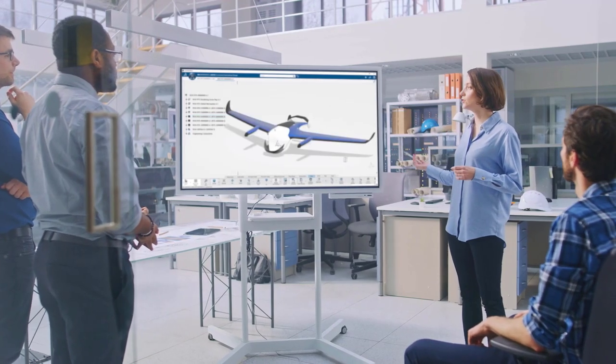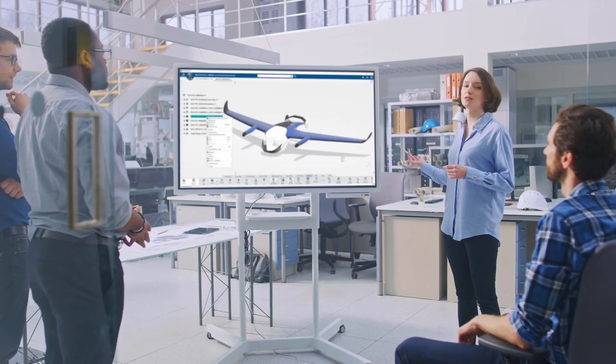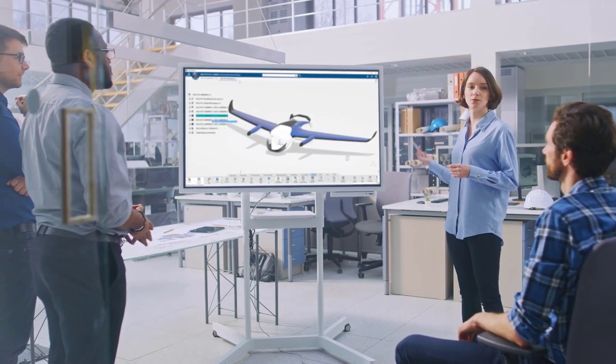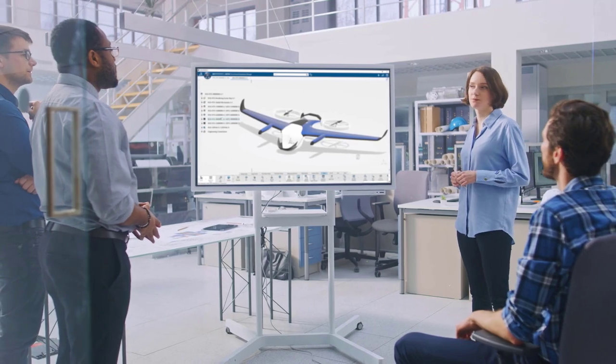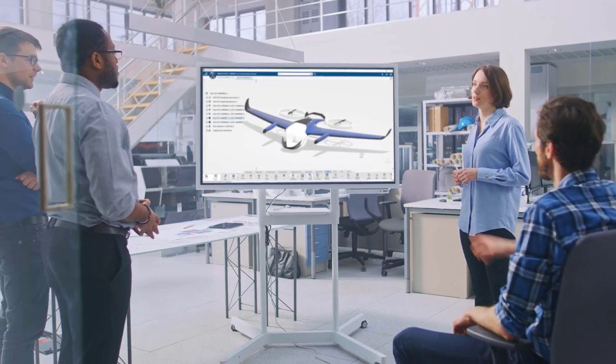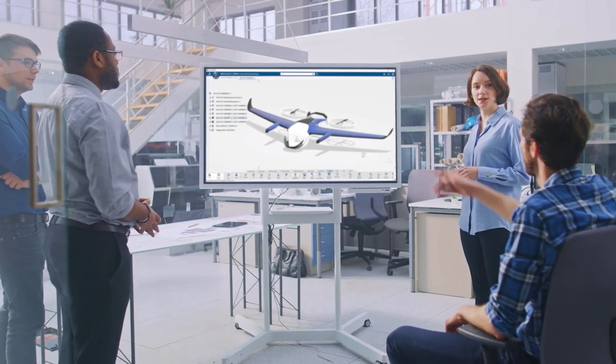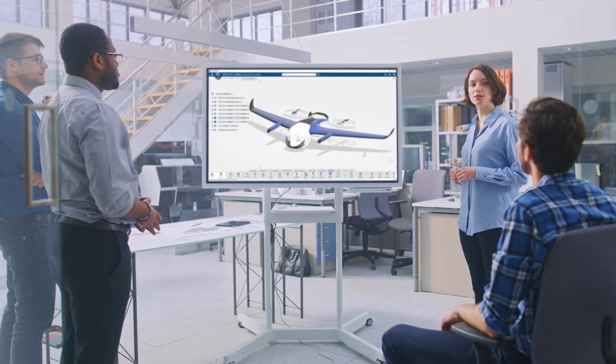As products get more complex, simulation models are moving from analyzing single components to complex models of assemblies, subsystems, and systems.